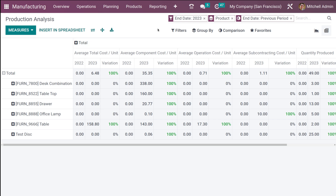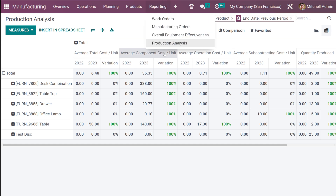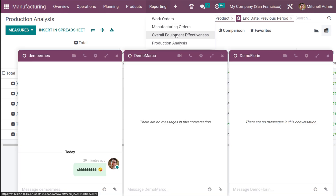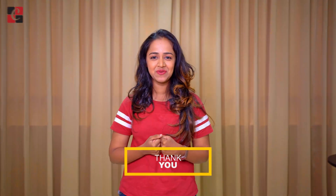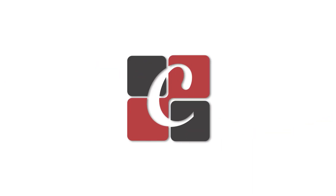That's all about reporting in manufacturing, which mainly includes four things: work orders, manufacturing orders, overall equipment effectiveness, and production analysis. I hope it's clear — thank you so much for watching, see you in the next video.